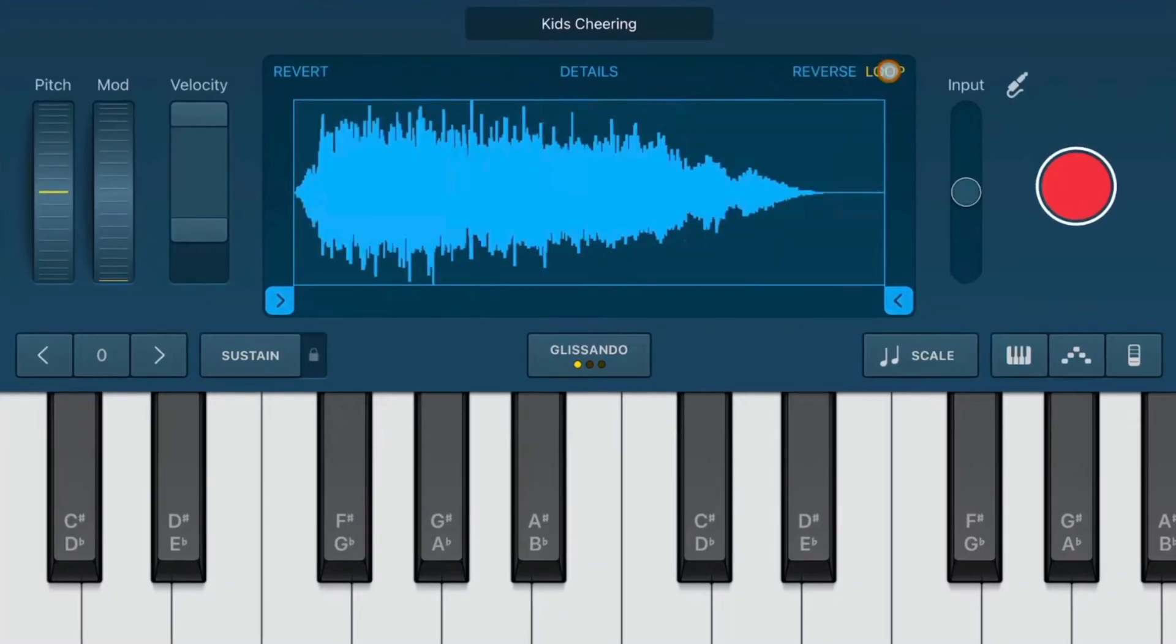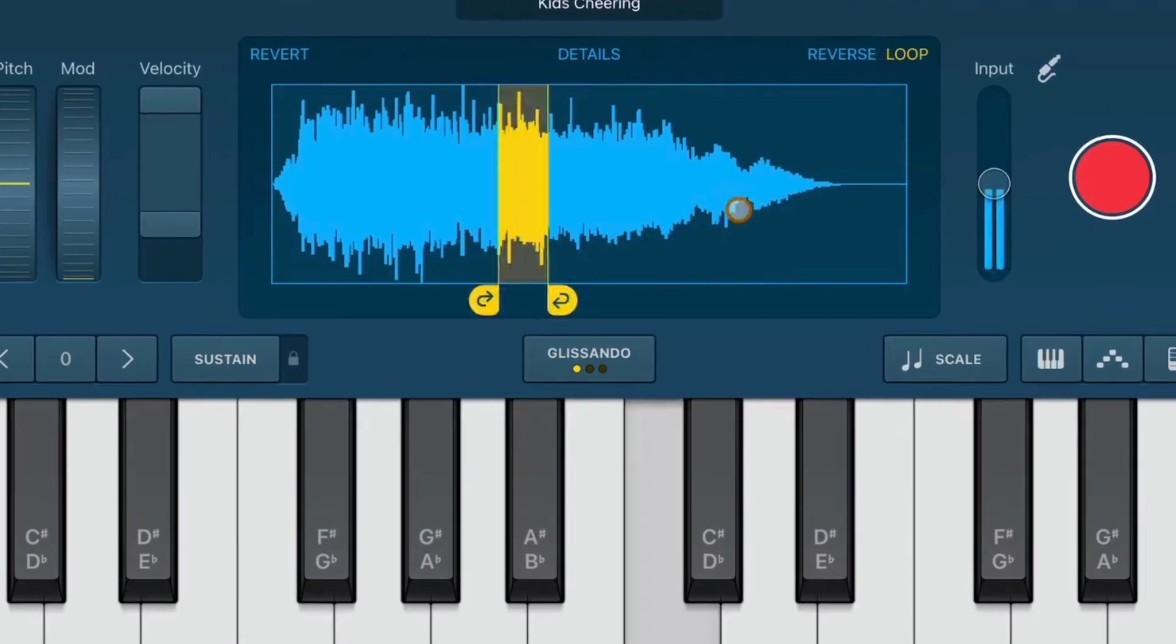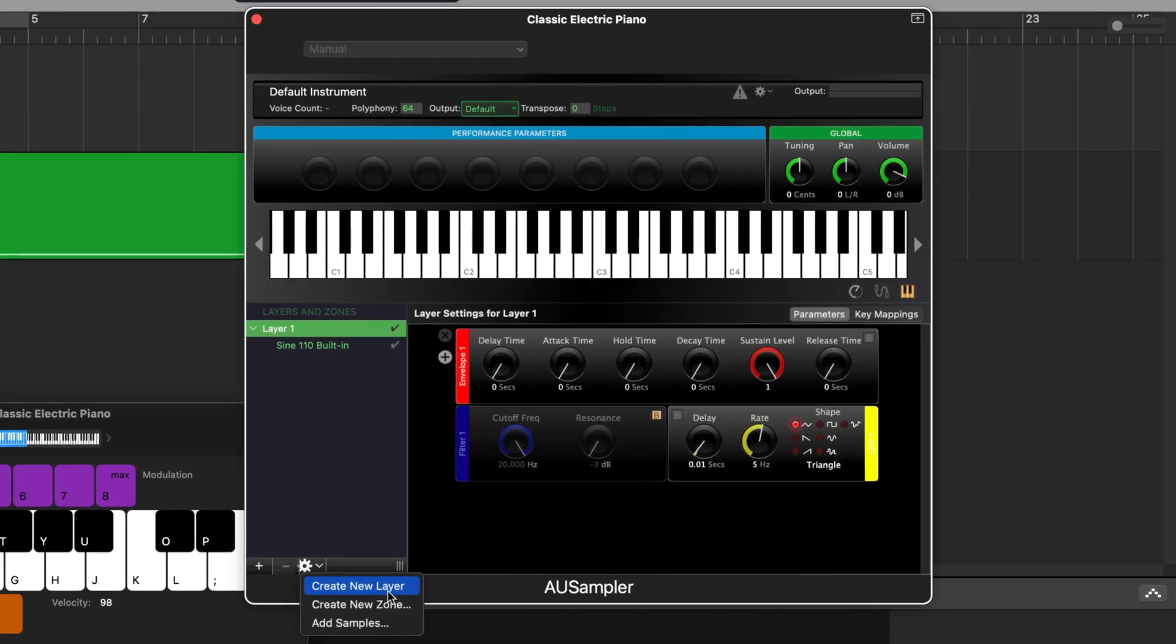Everybody knows that GarageBand for iOS has a really good built-in sampler. But did you know that Apple also snuck in a sampler to GarageBand for Mac?